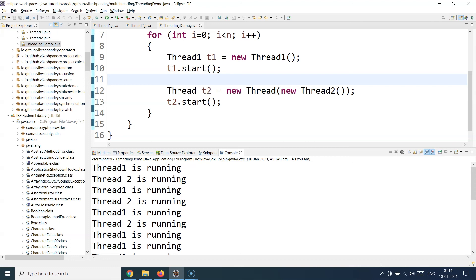In the next session we are going to talk about how to synchronize threads, which is also a very popular concept called thread synchronization. If you liked this video, a thumbs up would be massively appreciated, and please don't forget to subscribe to Simply Code for more programming-related videos. Thank you, and we'll meet again in the next session.